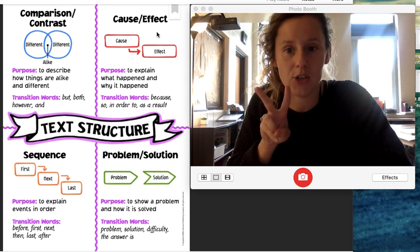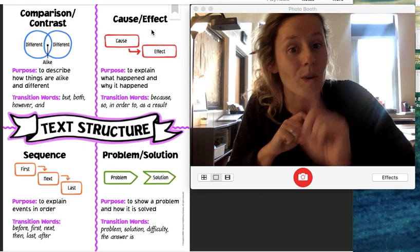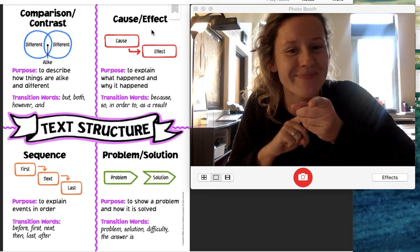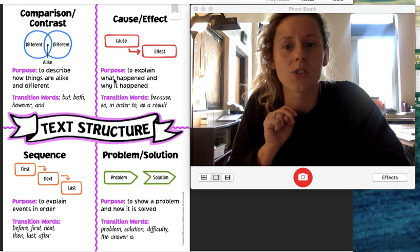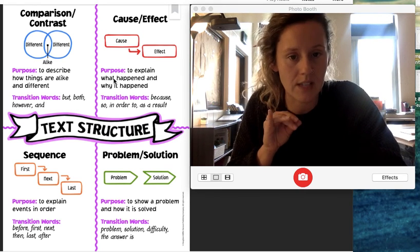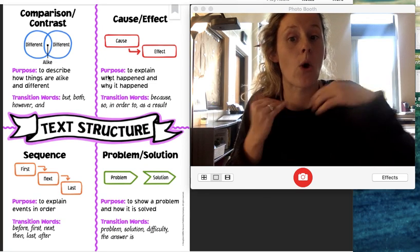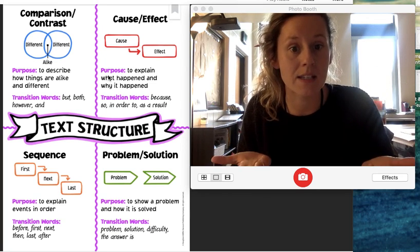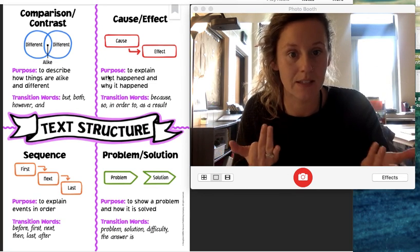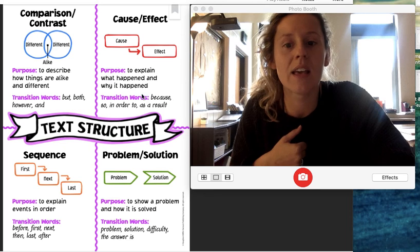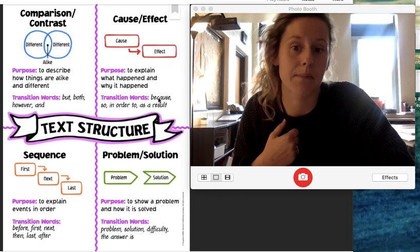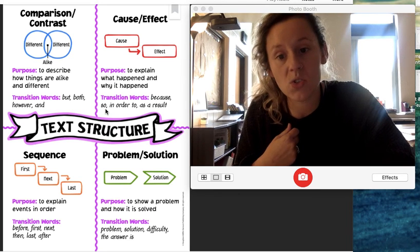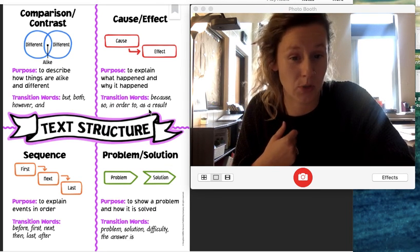The second type of text structure is cause and effect. What's the second type? Cause and effect. So the purpose of this type of text structure is to explain what happened and why it happened. And then you might hear transition words like because, so, in order to, as a result.